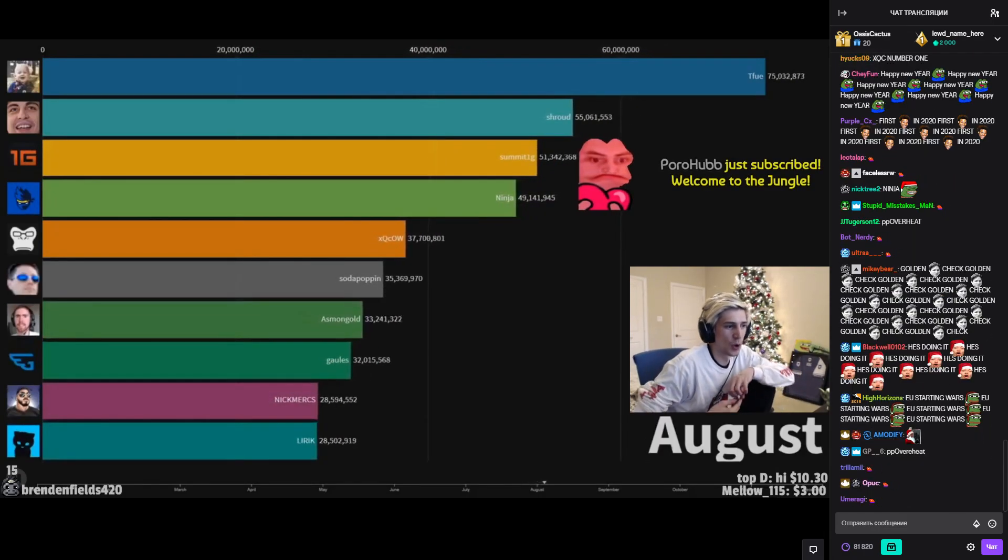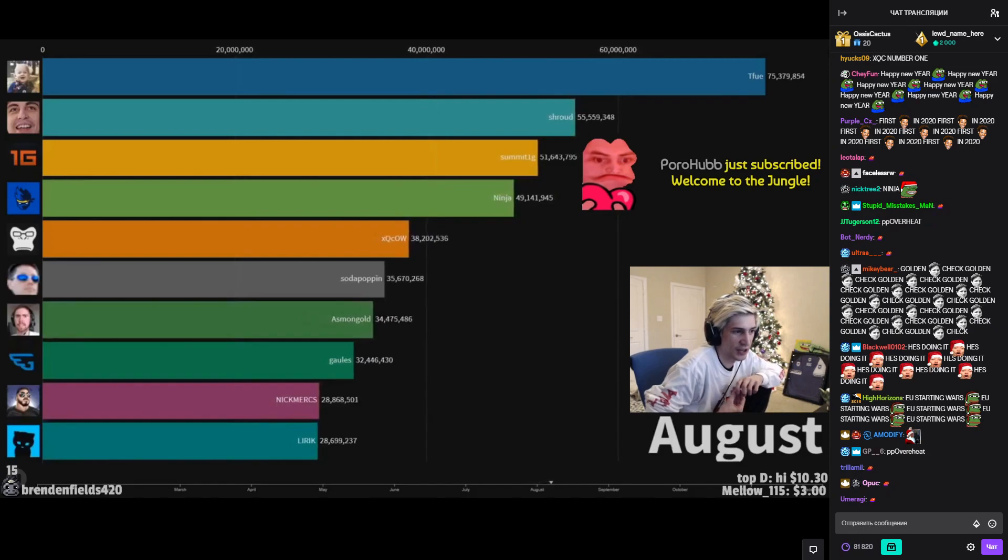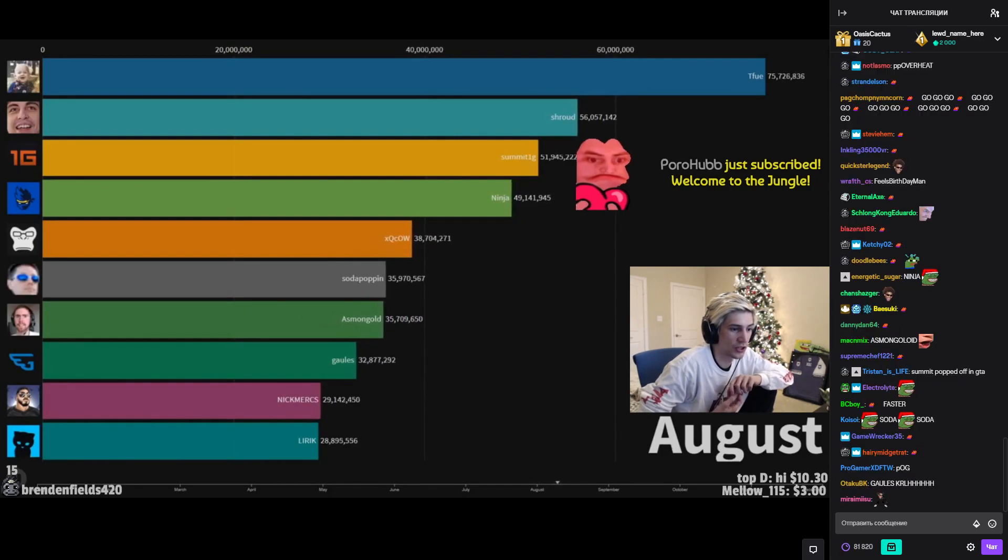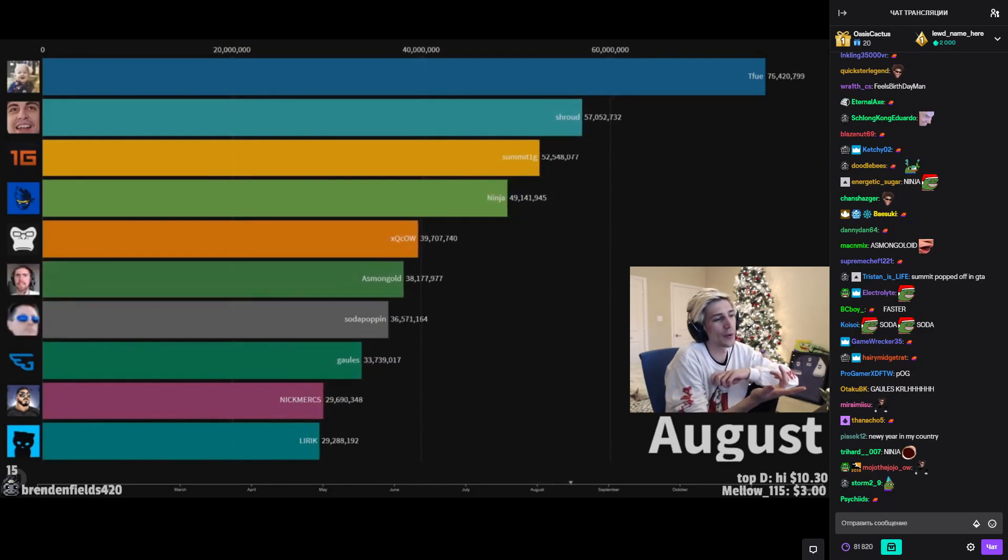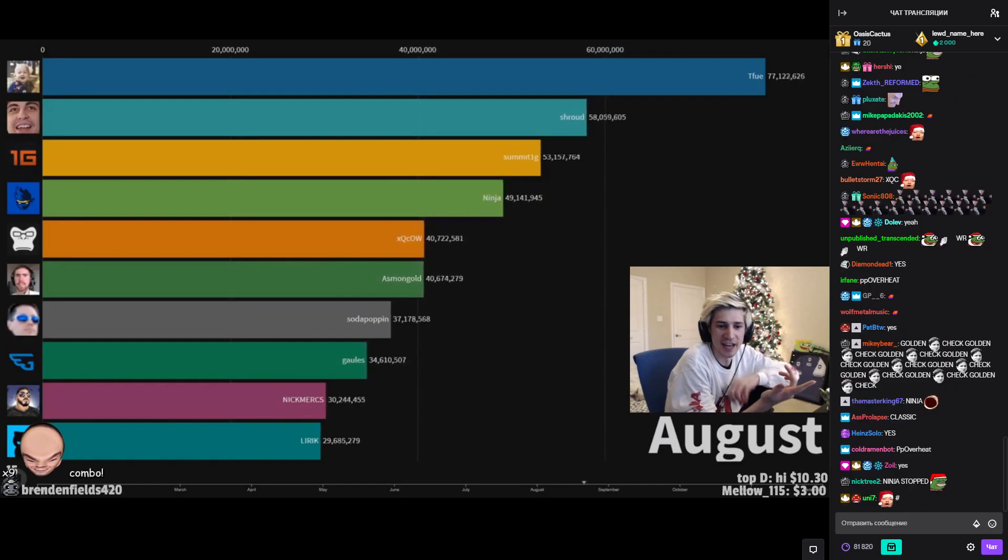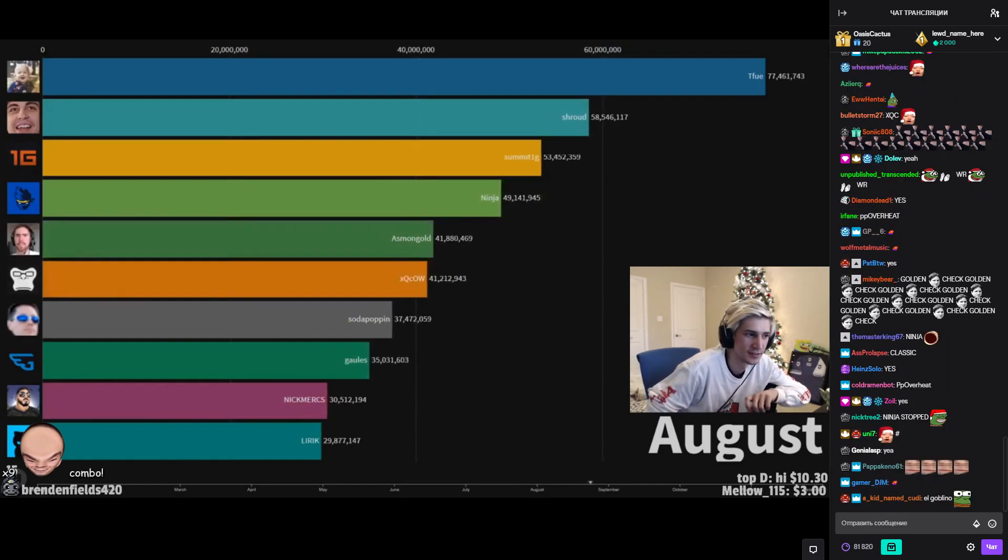Dude, is it rolling when he streams? That's kind of crazy dude. Holy shit. That's when WoW came out, is it not? Chat, is this when WoW came out?